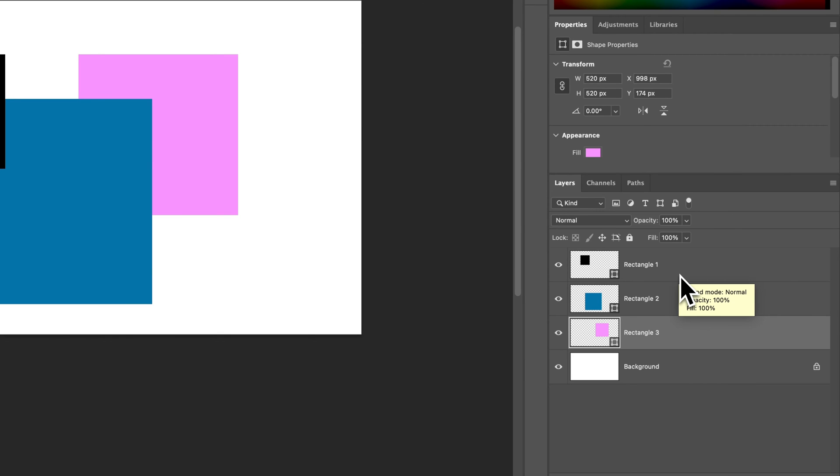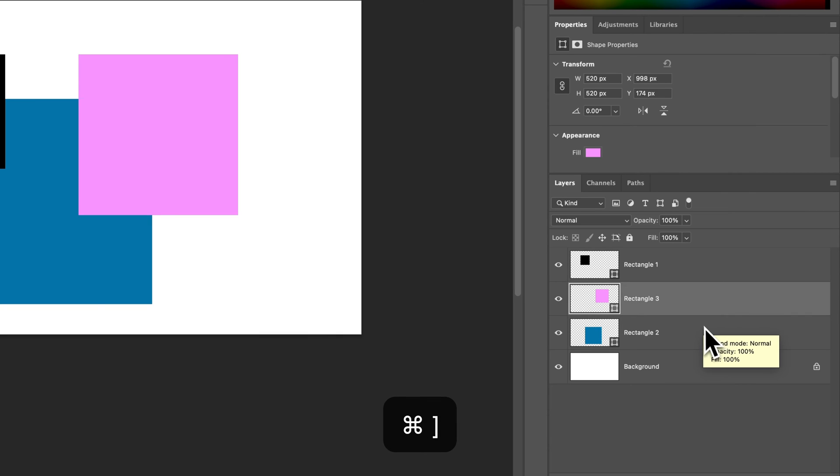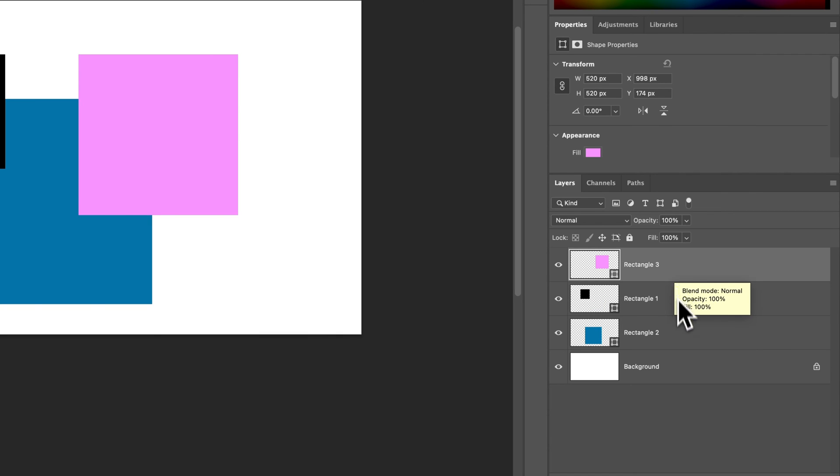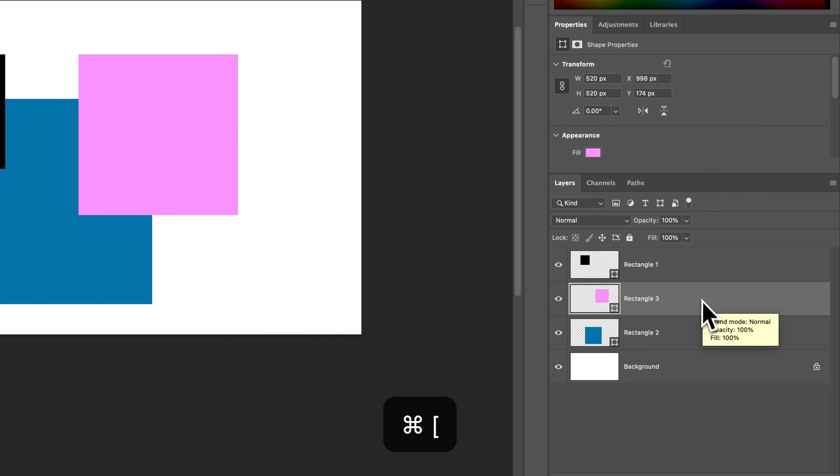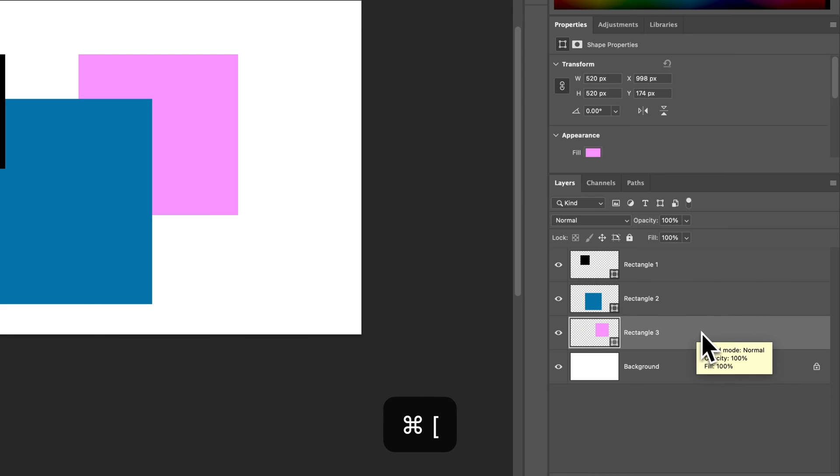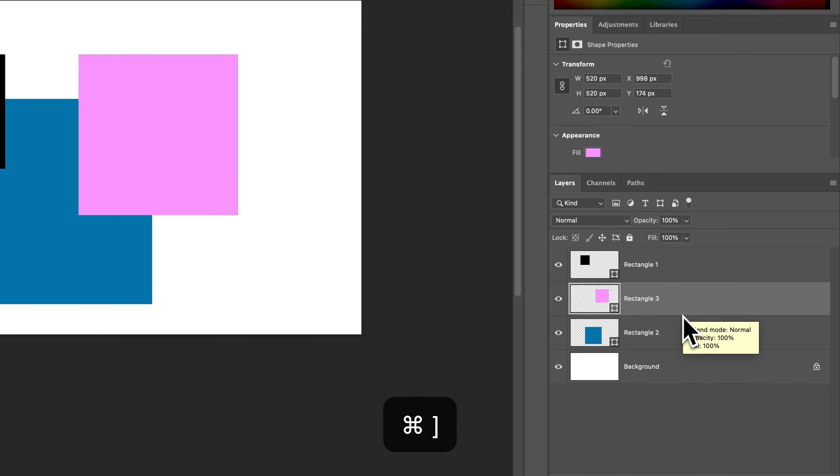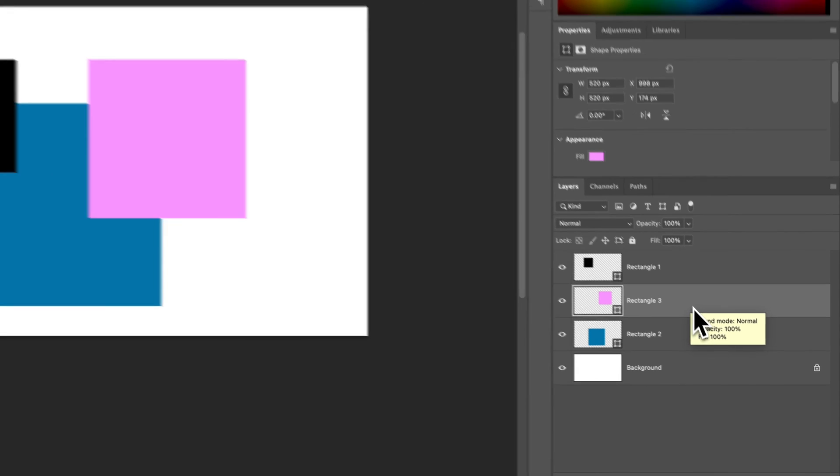And then if you just press command or control in that right bracket, you'll see it bump up to the front one layer at a time or down to the bottom one layer at a time. So you can move your layers around just like that.